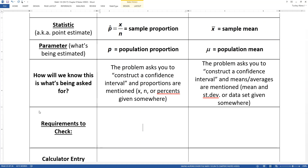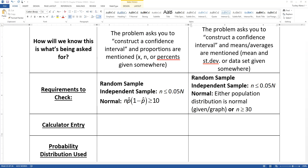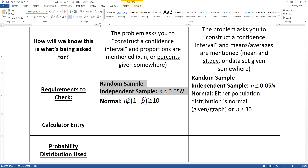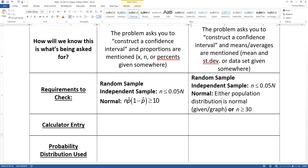The requirements to check are: always need a random sample and an independent sample. Independence can be approximated when the sample size n is less than or equal to 5% of the population size N — that's only relevant for sampling without replacement. For normality: with proportions, check that n times p-hat times (1 minus p-hat) is greater than or equal to 10. For means, either the population is stated to be normal, a normal probability plot is given, or n is greater than or equal to 30 as a rule of thumb.